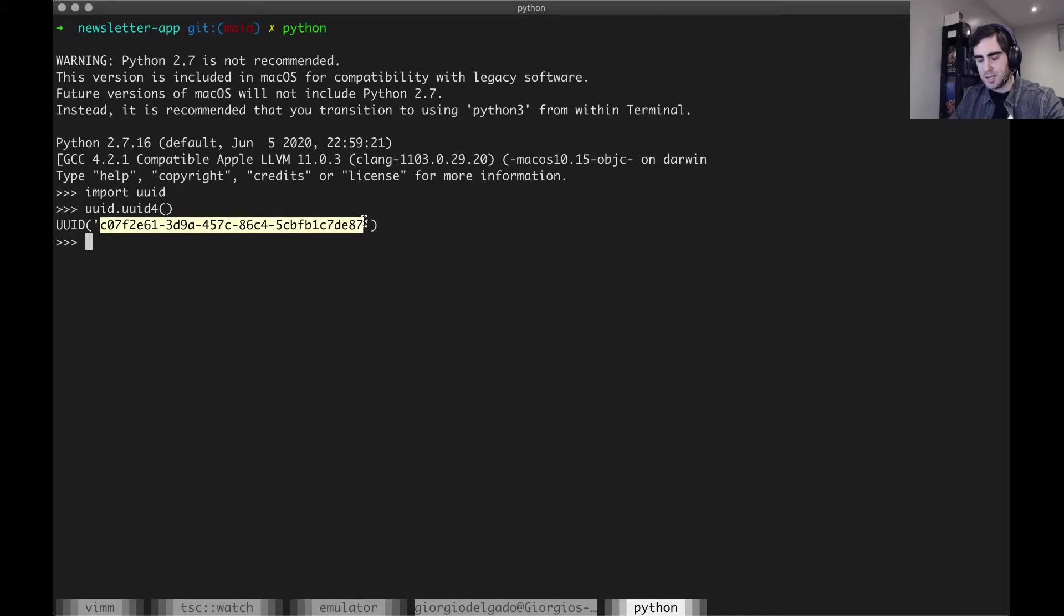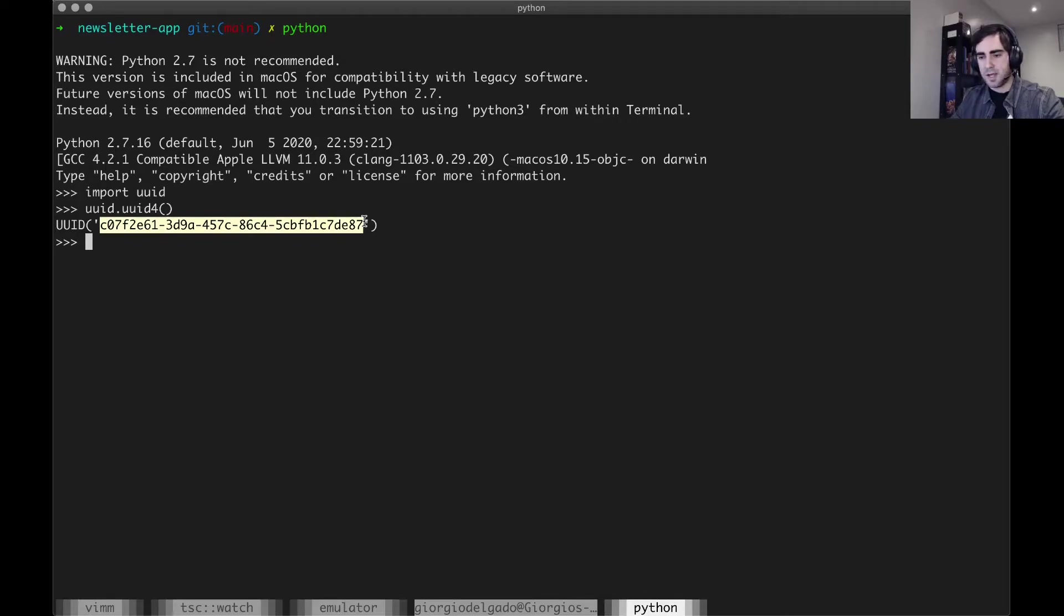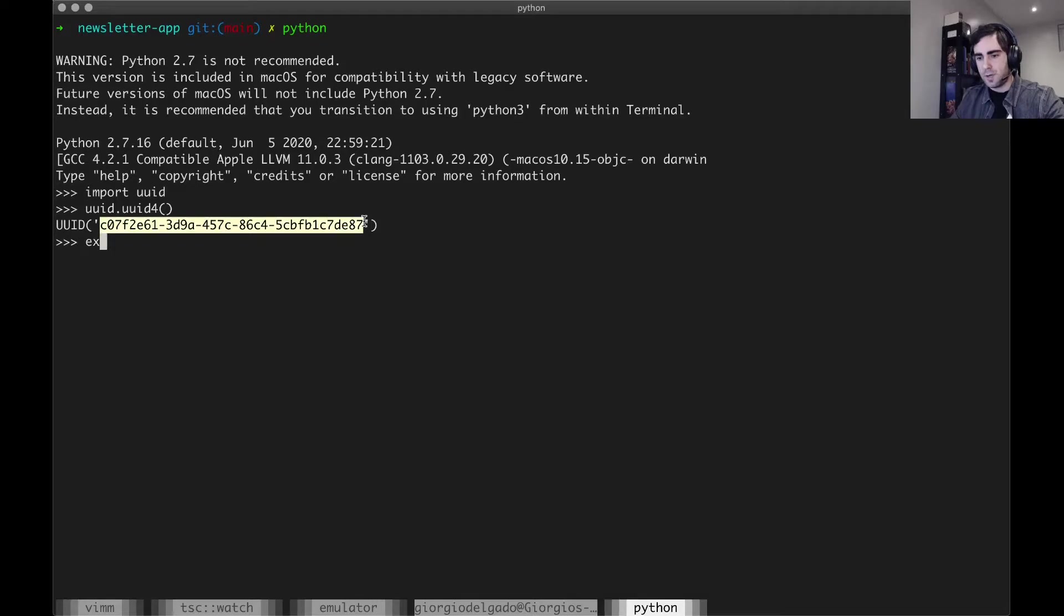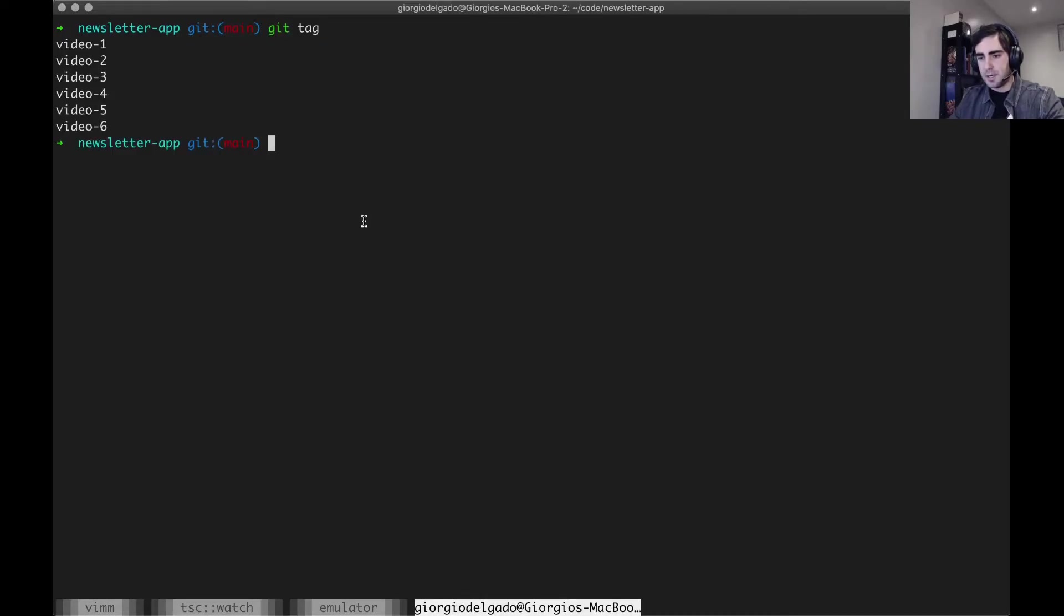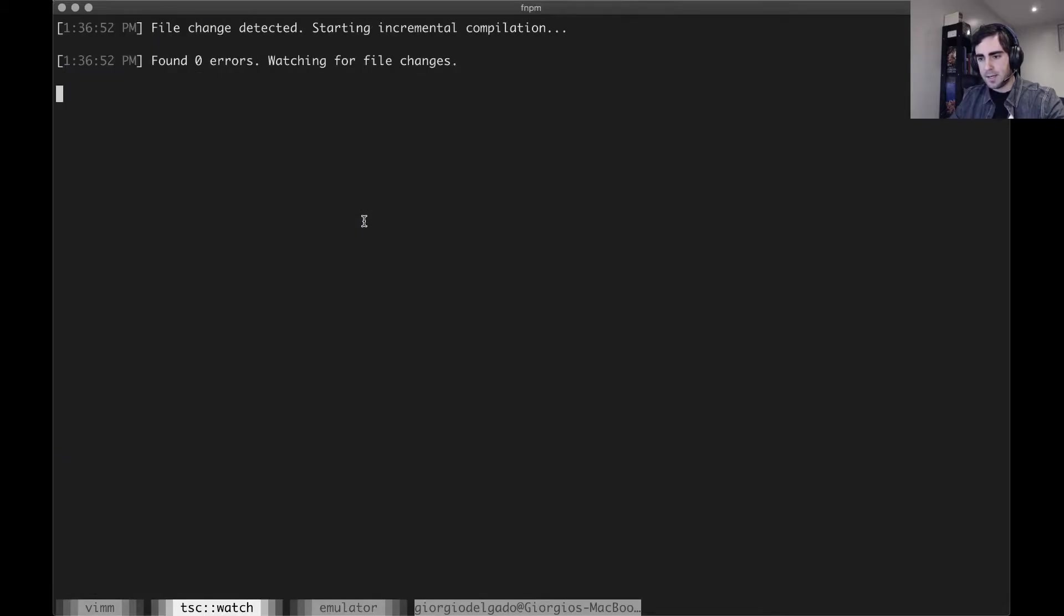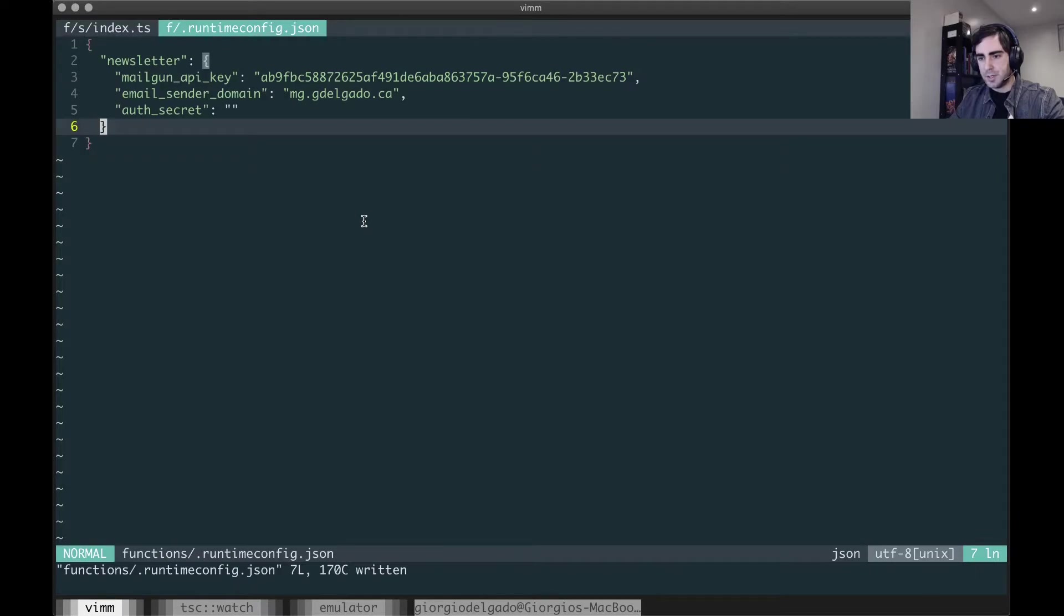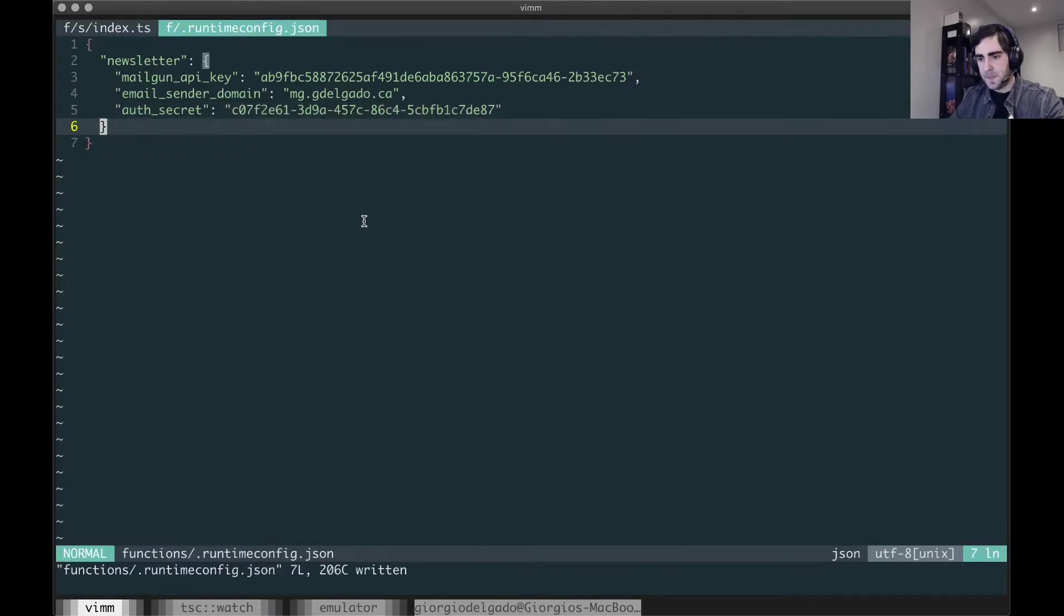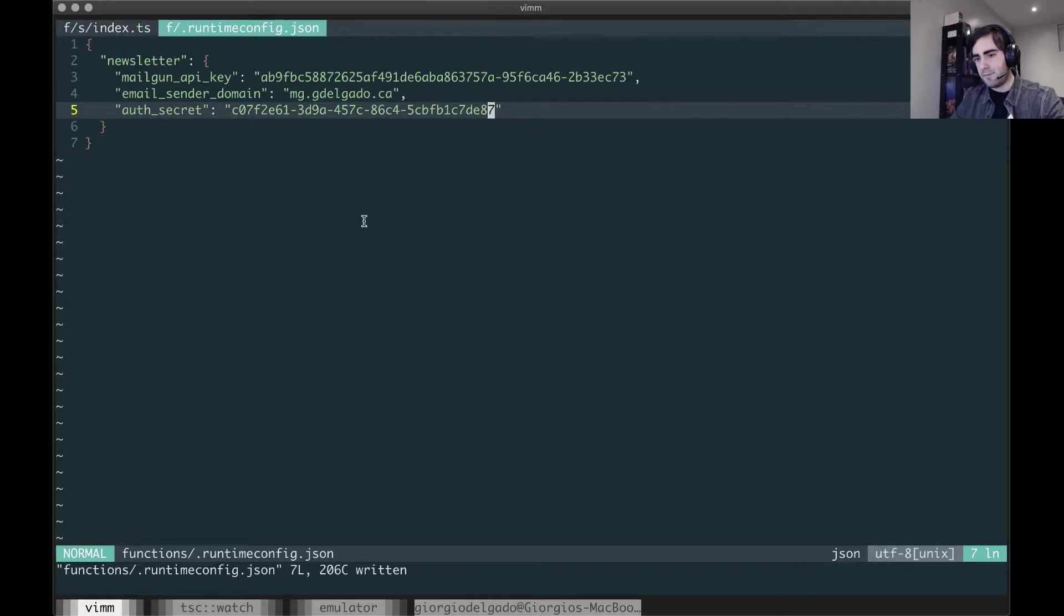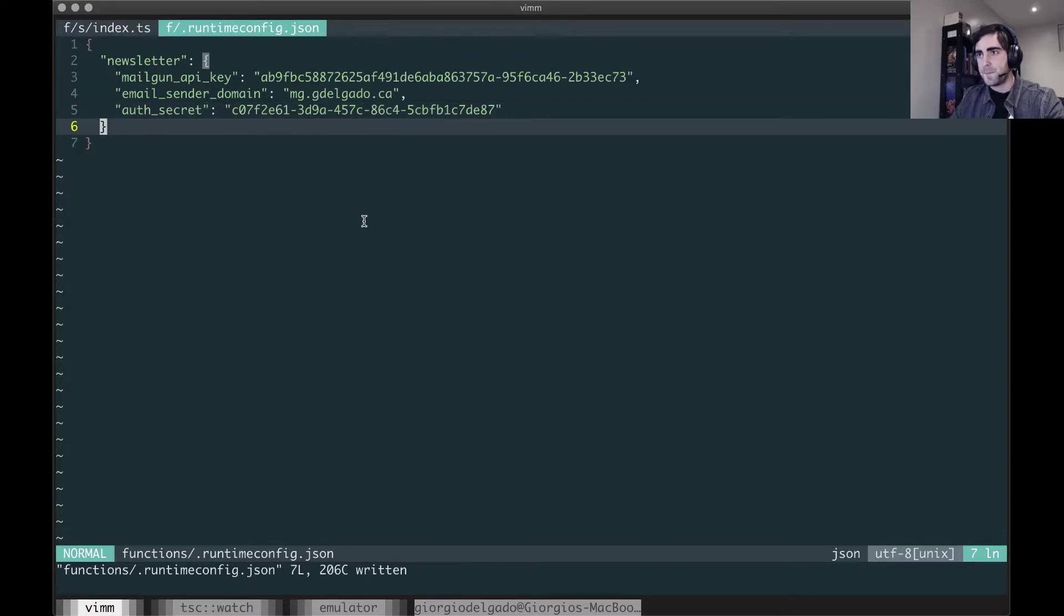So with that in mind, I'm going to exit my Python REPL and go back into Vim here and paste this value. All right, so I have my secret token here stored.